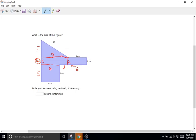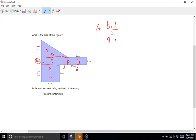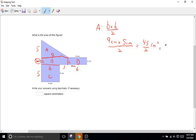We have four shapes: A is the triangle, followed by B, C, and D. The area of a triangle is one-half base times height, or base times height over two. The base of the triangle is 9 centimeters times the height of 5 centimeters, divided by two. That equals 45 over 2, or 22.5 centimeters squared.